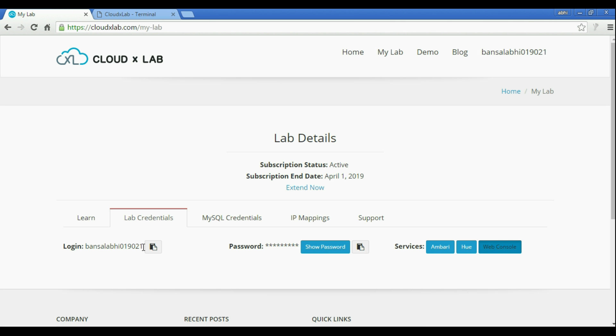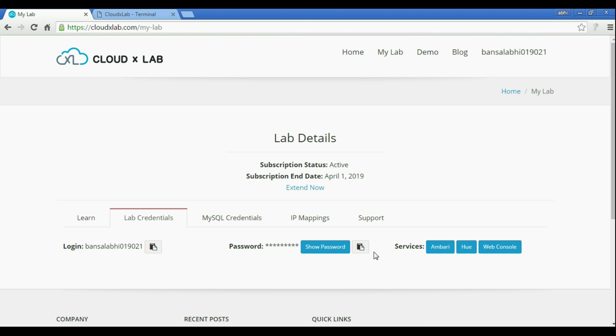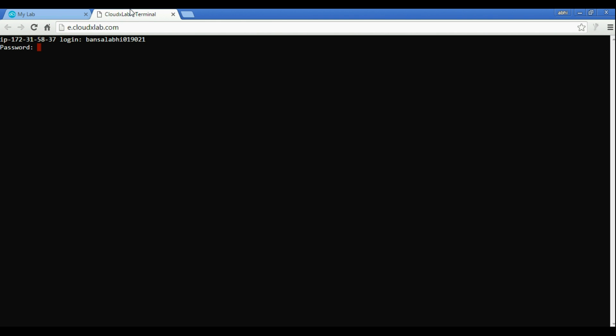It should be asking for login. Copy-paste the login from My Lab page. Afterwards, copy-paste the password from My Lab page. Please note that when you are entering the password, you will not see any character echoing on your screen. Just press Enter after pasting.